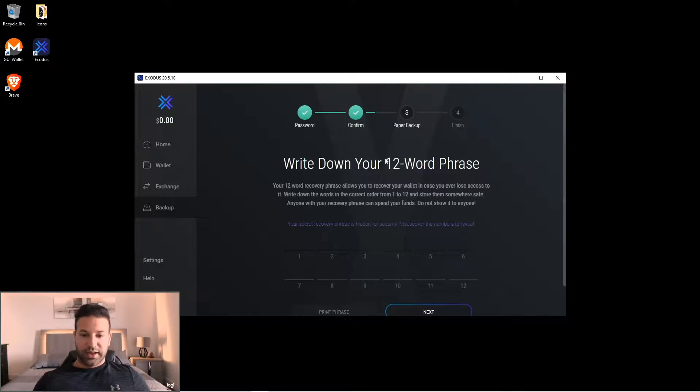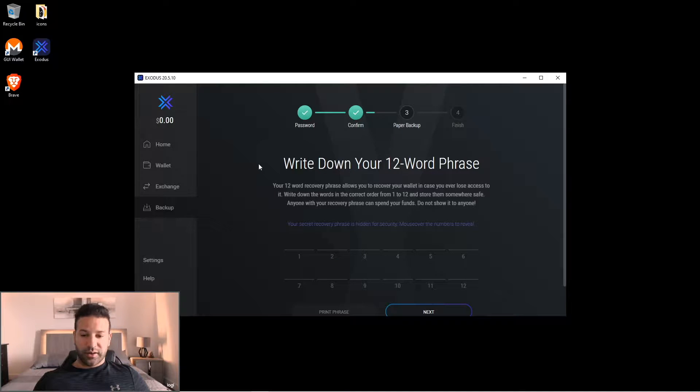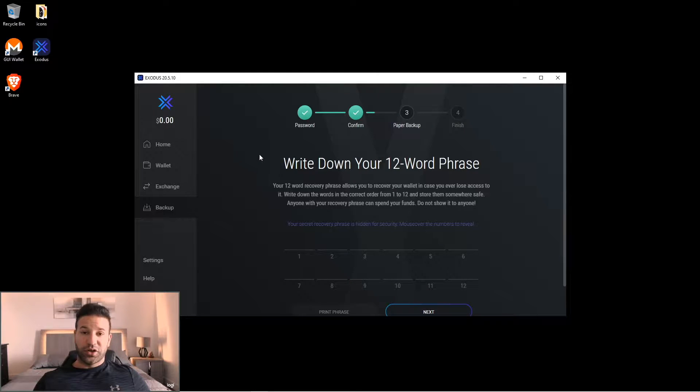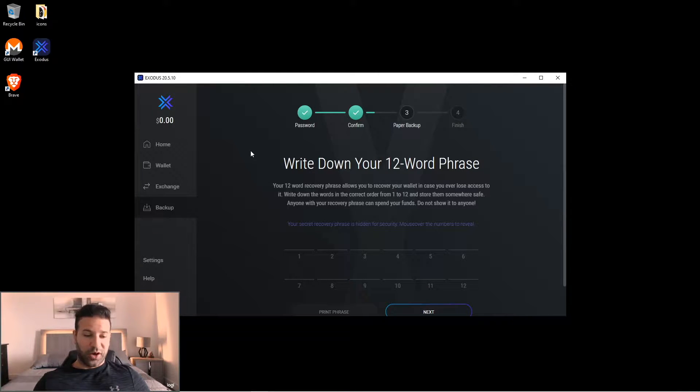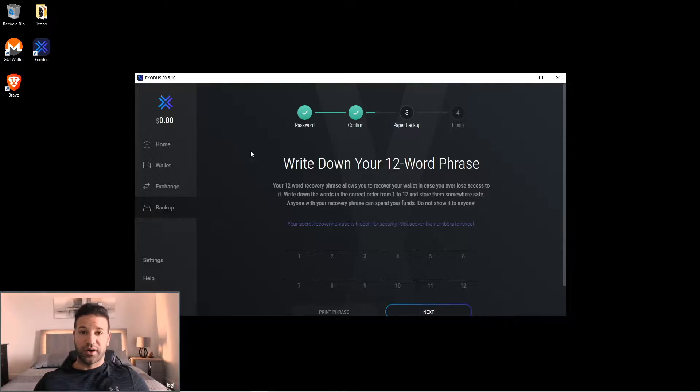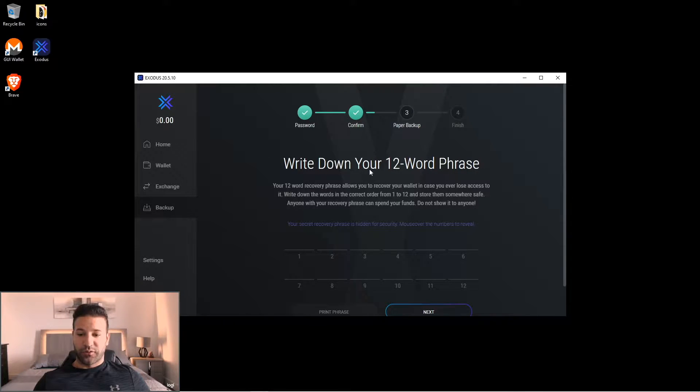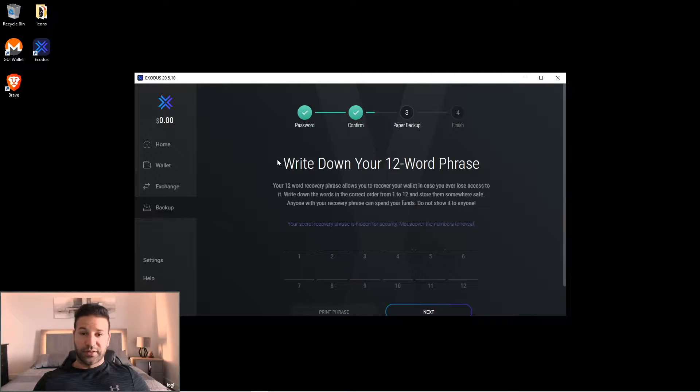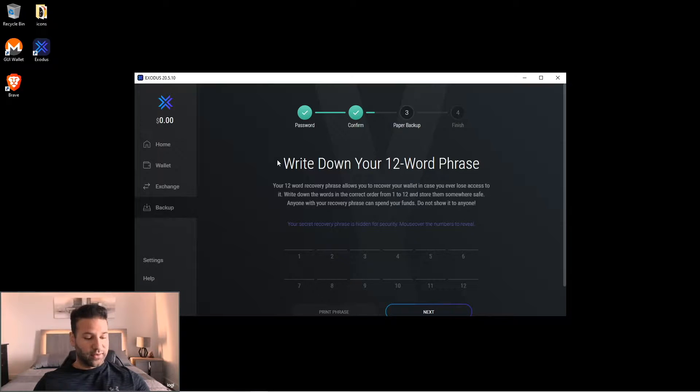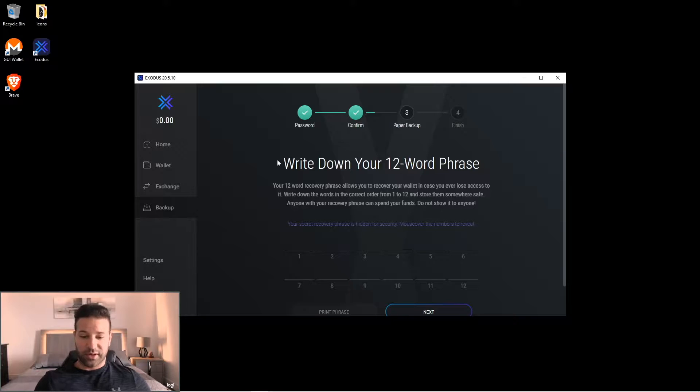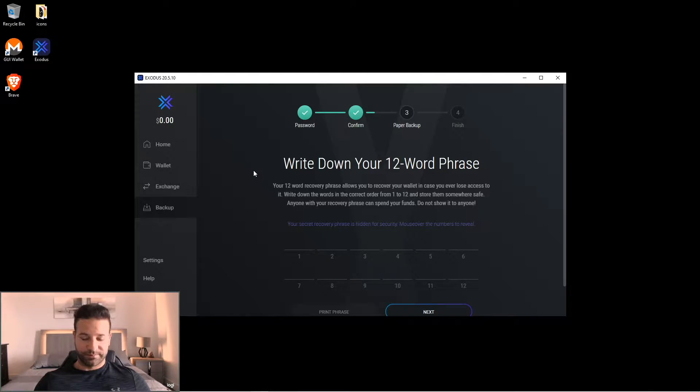Hit next and now this part right here, it's going to ask you to write down your recovery phrase. This is a 12-word phrase and what you're going to want to do is write it down on a piece of paper. You're not going to want to take a picture of it or make a digital copy in any way because that puts your recovery word phrase at risk of being hacked online and puts your funds at risk of being stolen. So get a trusty pen and piece of paper and write down your seed word phrase now and then we'll keep going after you're done.